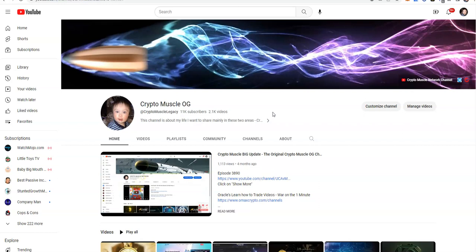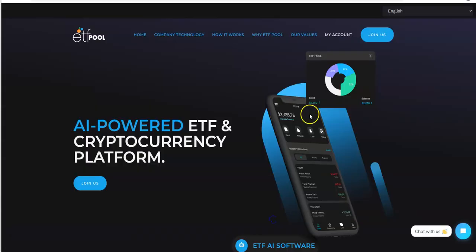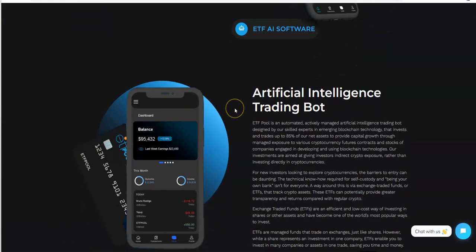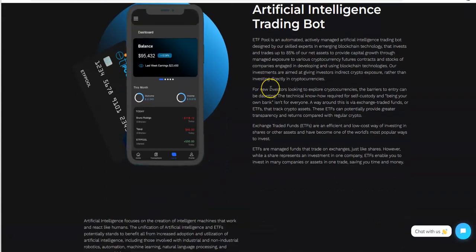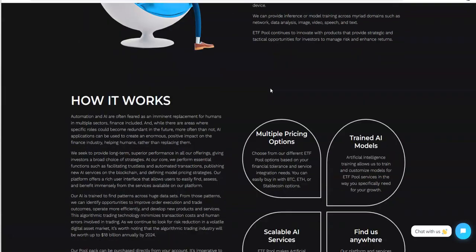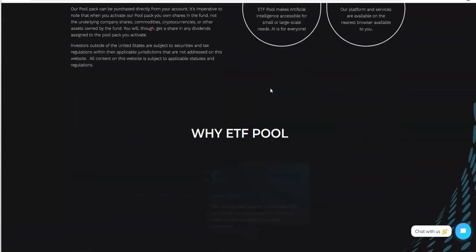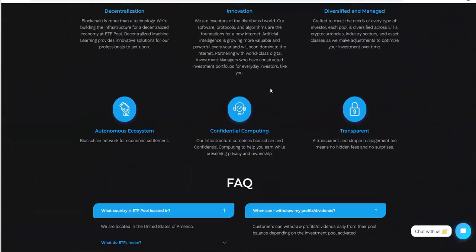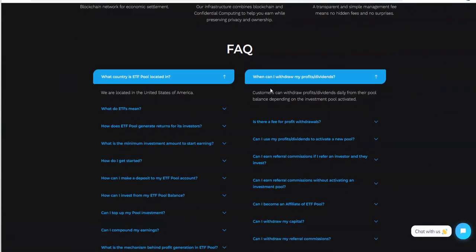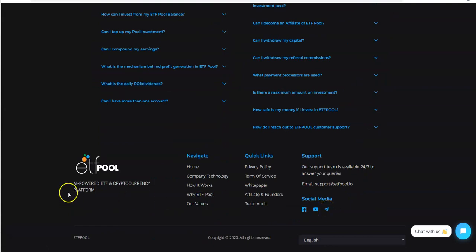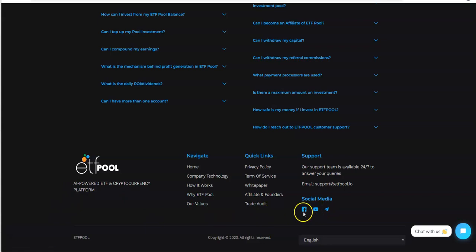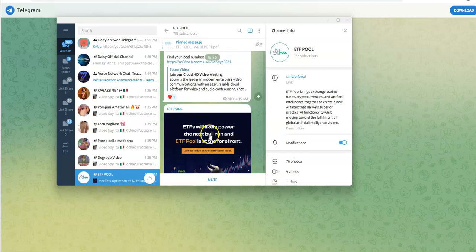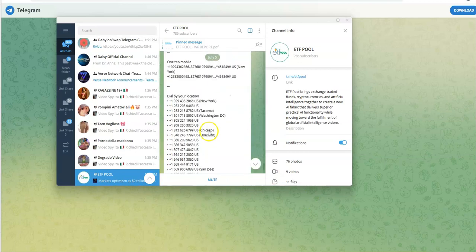So with that, let's get to it. Now ETF Pool, very interesting platform. This ETF AI software artificial intelligence trading bot. So you got that and company technology. ETF Pool, they have all this stuff here, all the information as well, social media, along with being on telegram. They have YouTube and Facebook.